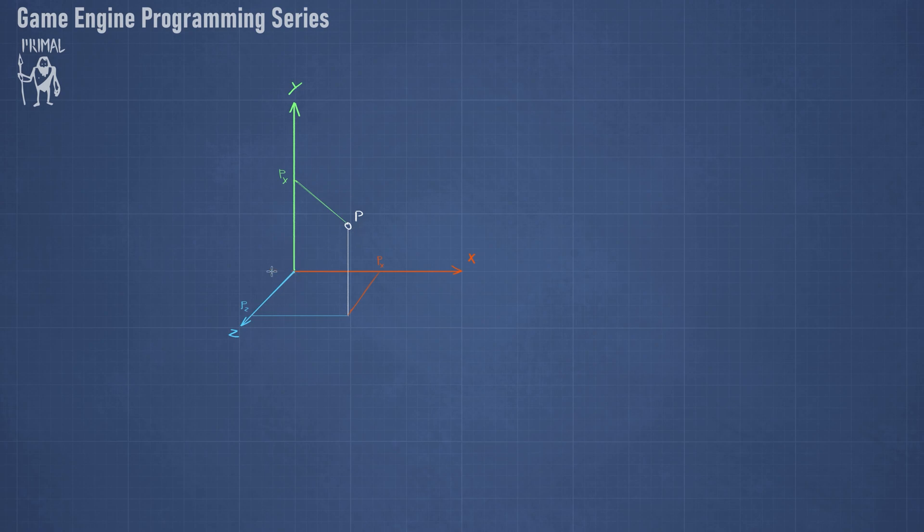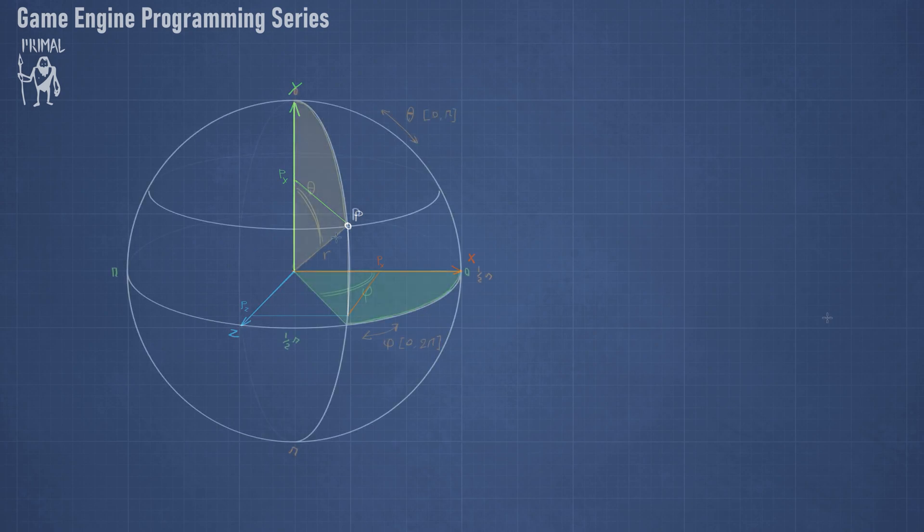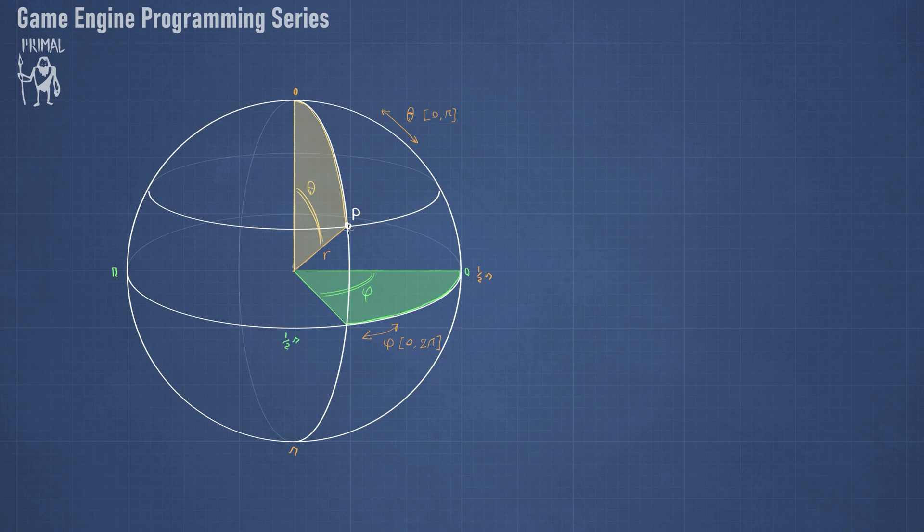There are of course other coordinate systems and one of them that's used very often in game development is called the spherical coordinate system. We can use that to describe the same point with respect to the same origin using a set of three different numbers. Here we have the same point P and it can be described with respect to the same point origin with two angles and the value of r which is the distance of P to the origin.